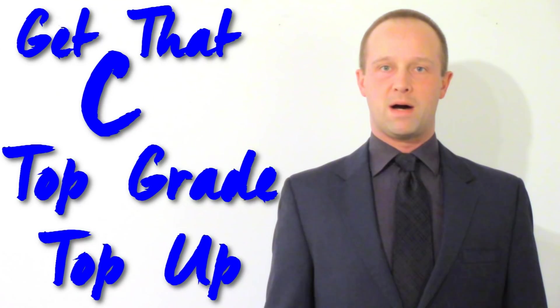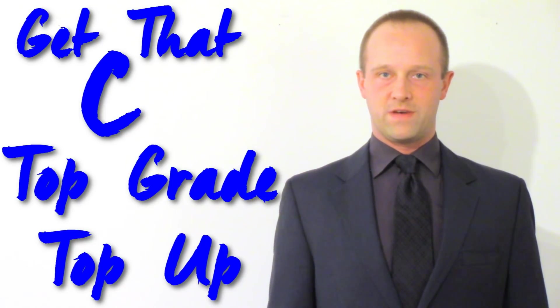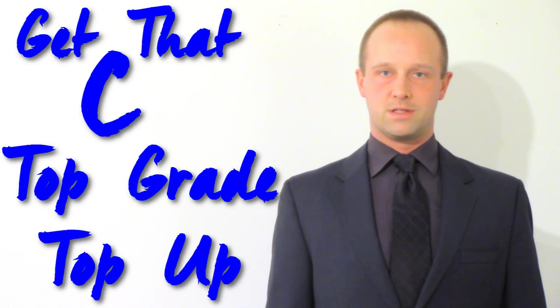Hey class, I'm Mr. Thornton and this is a combined Get That C and Top Grade Top-Up video on the uses of polymers.